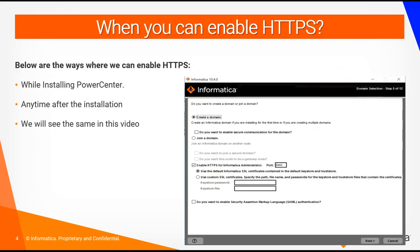So when do we actually enable HTTPS? We can enable HTTPS in two ways: first, while installing PowerCenter — you will get an option to enable HTTPS during installation — or you can also do it anytime after the installation is complete. In this video we'll be talking about enabling HTTPS after you have installed PowerCenter.